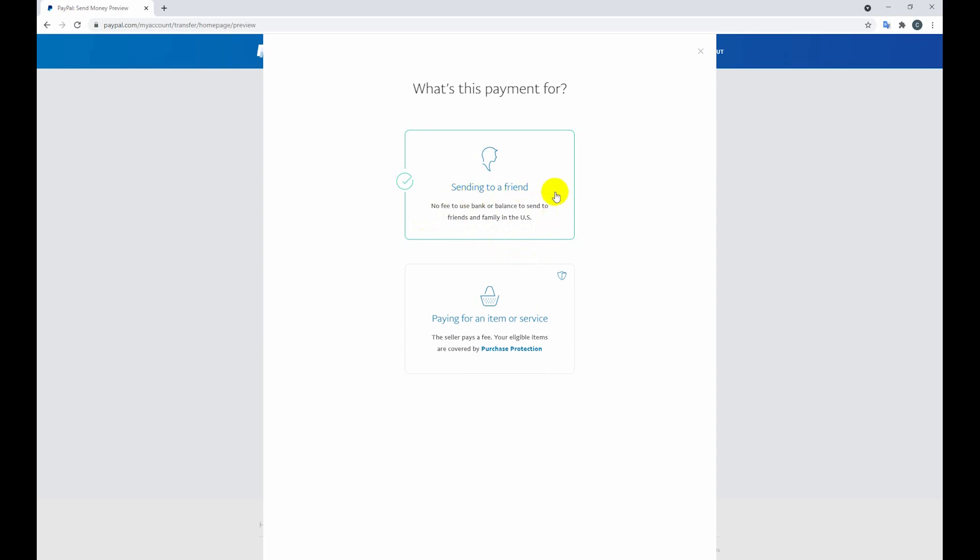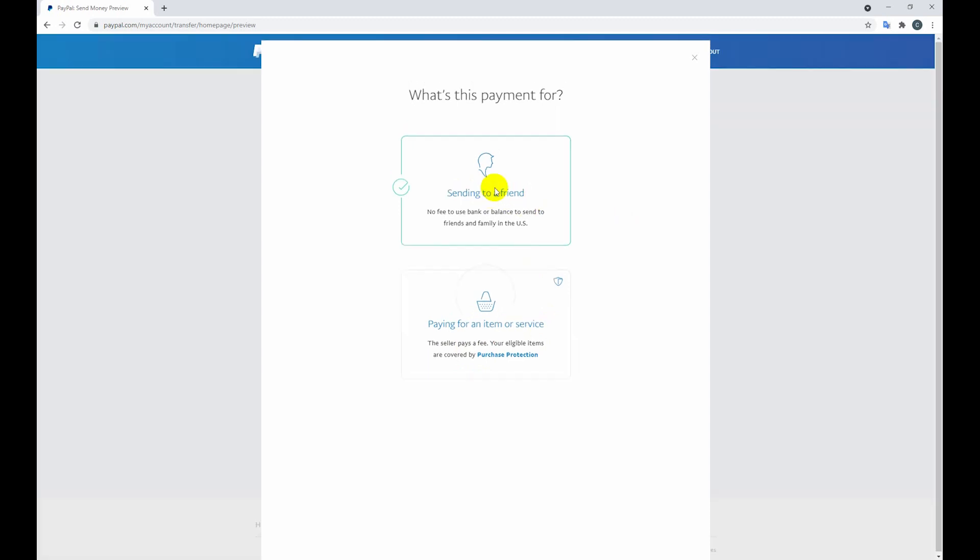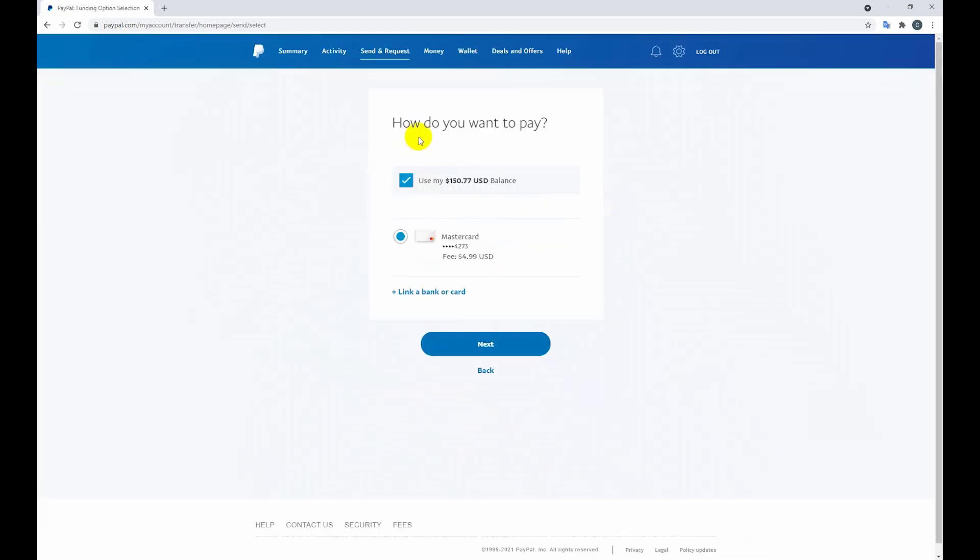USA, sending to a friend, it is totally free of cost. And if you select this thing, you need to pay a fee. So let's click here. How do you want to pay? It was my PayPal balance or my mastercard to use. Obviously my PayPal balance, then click next.